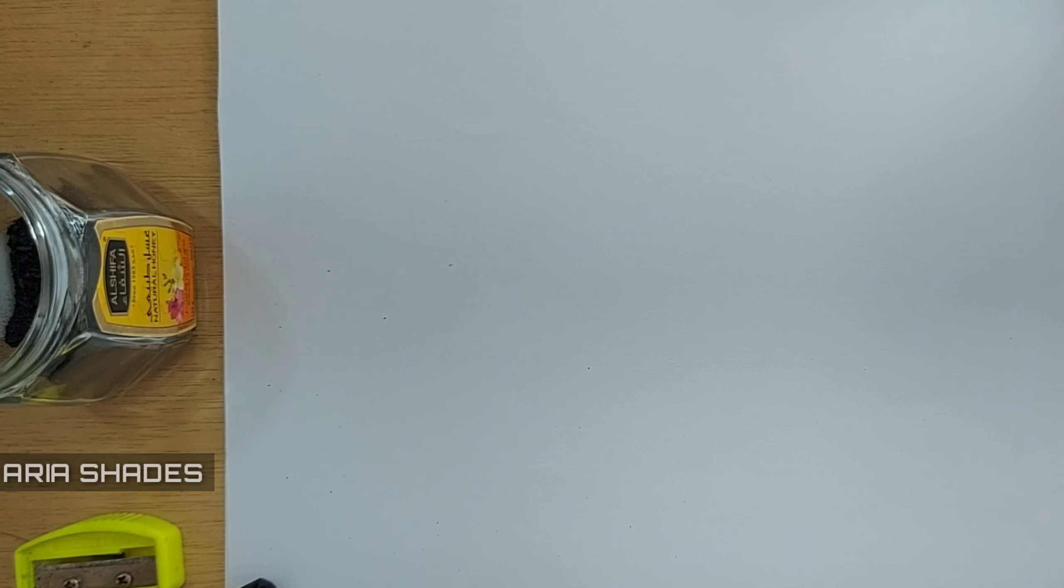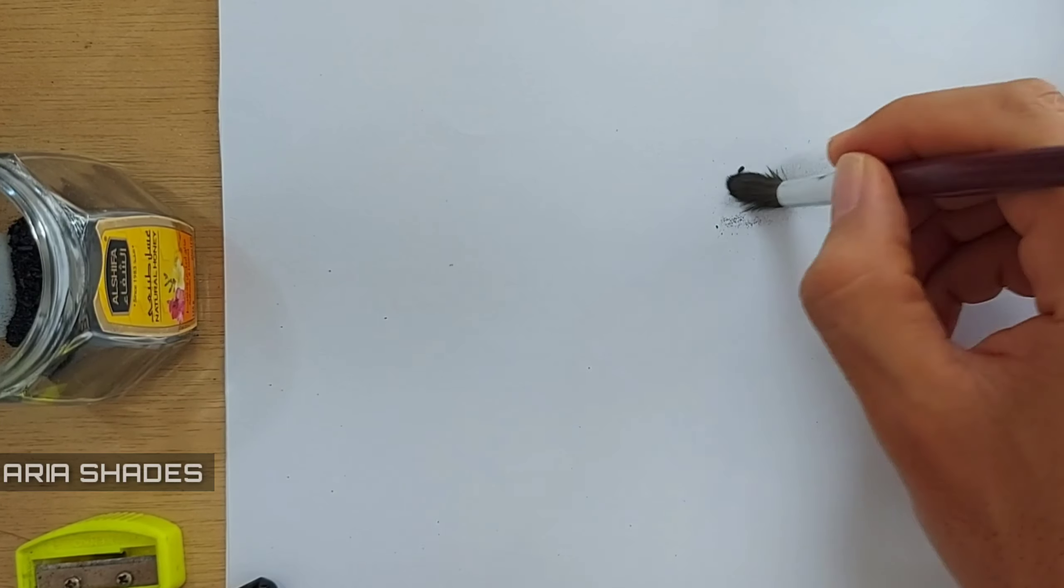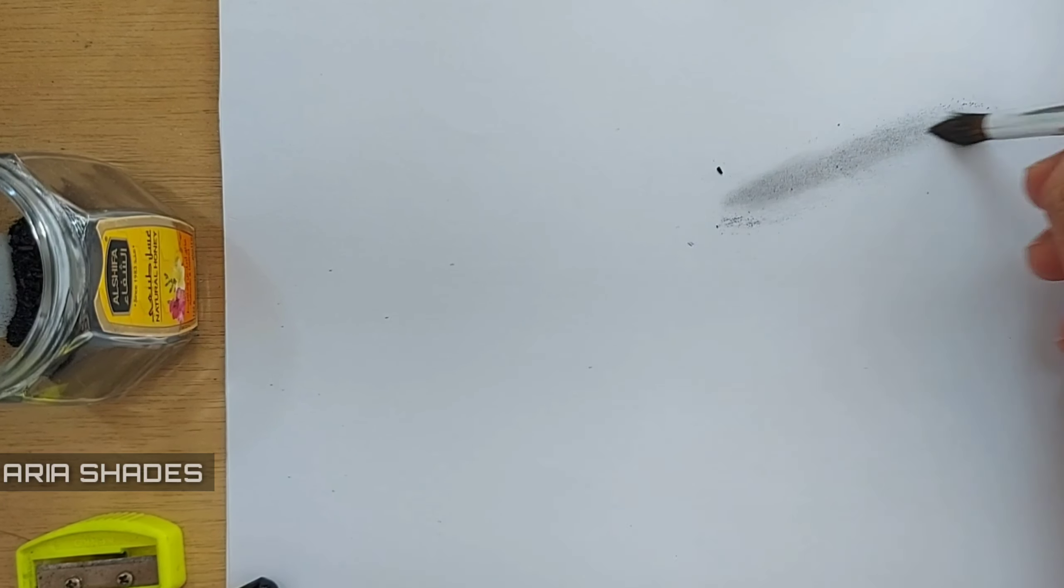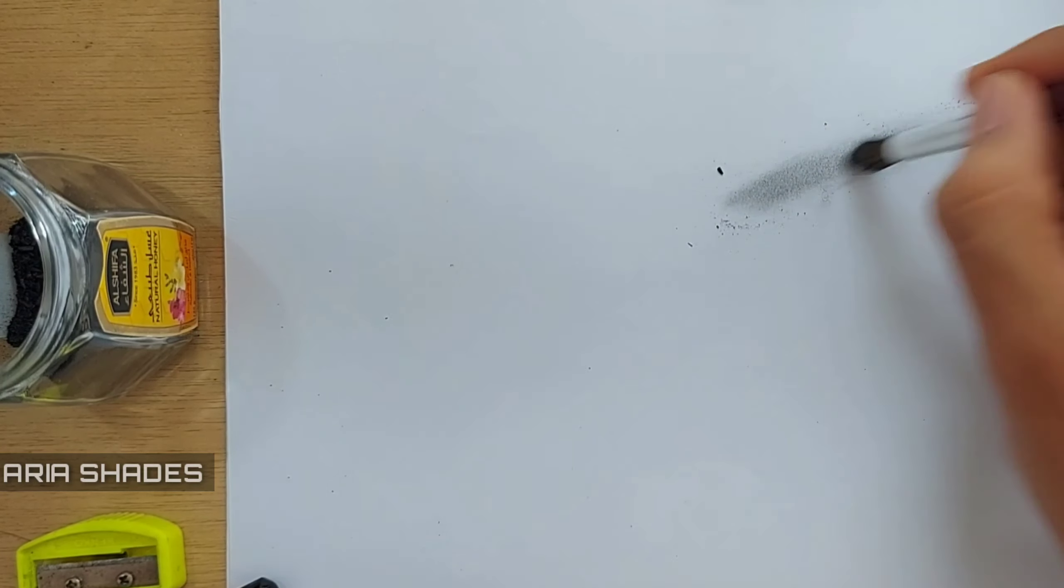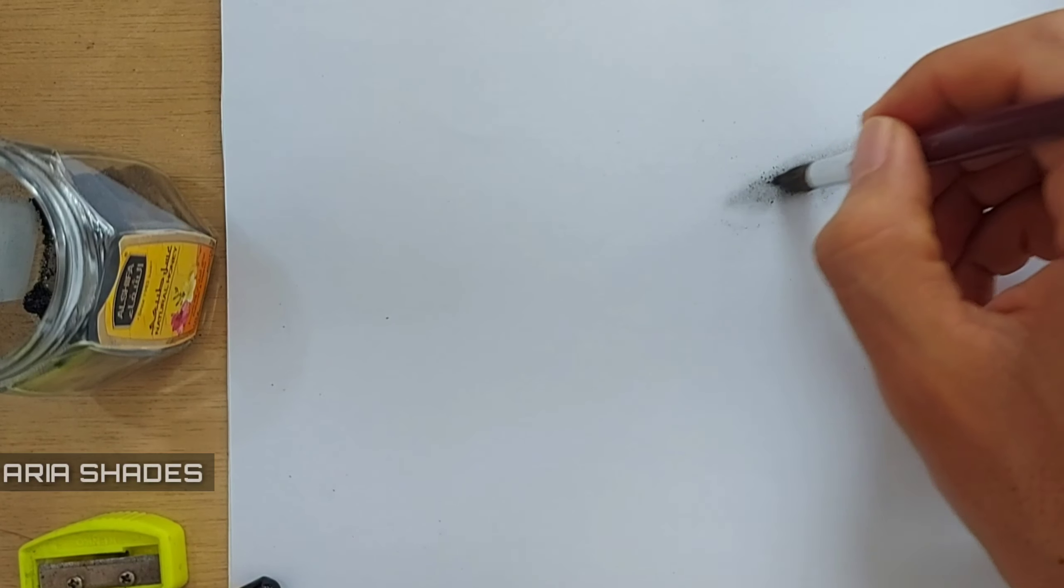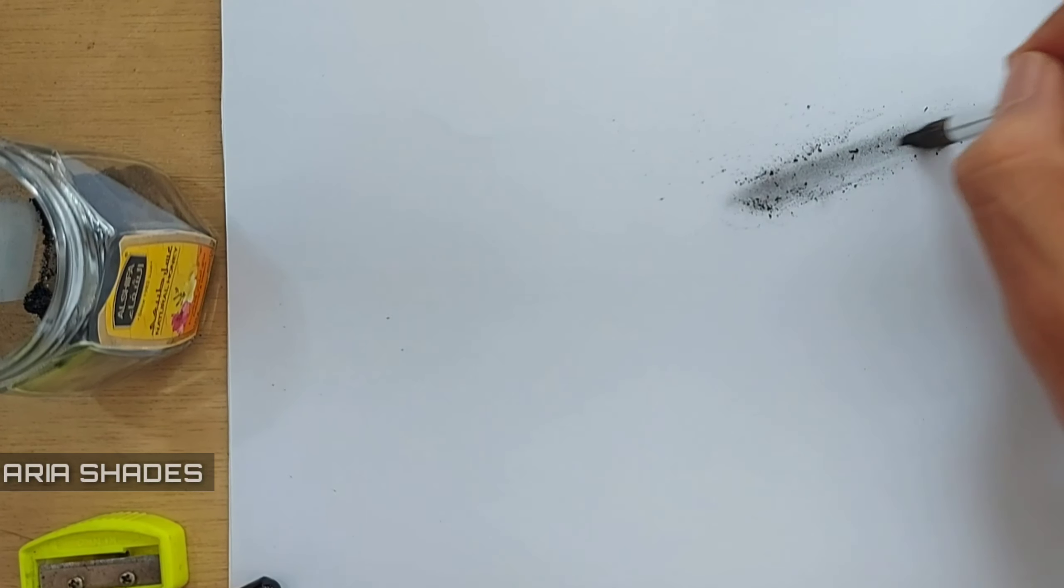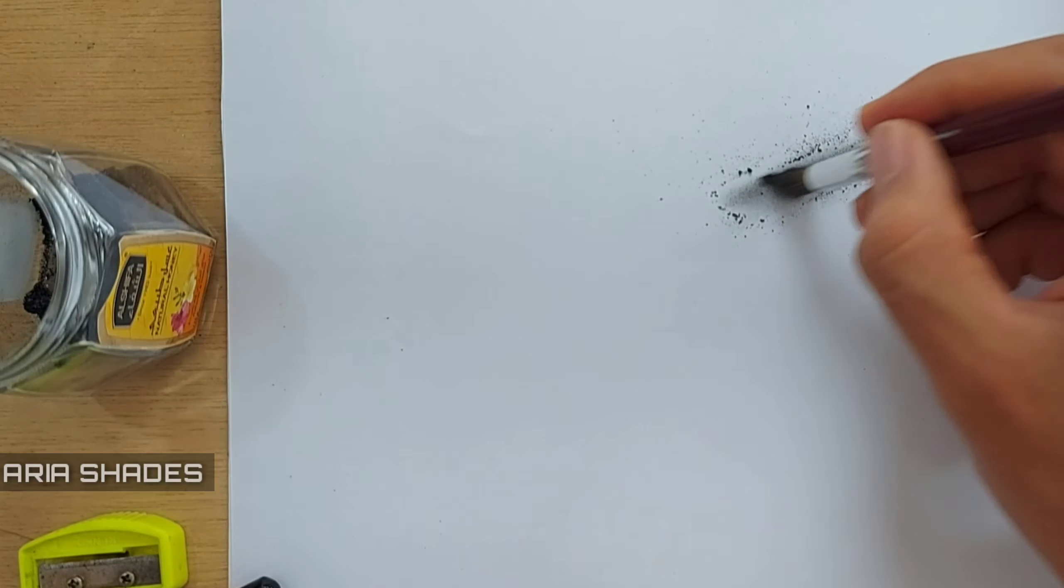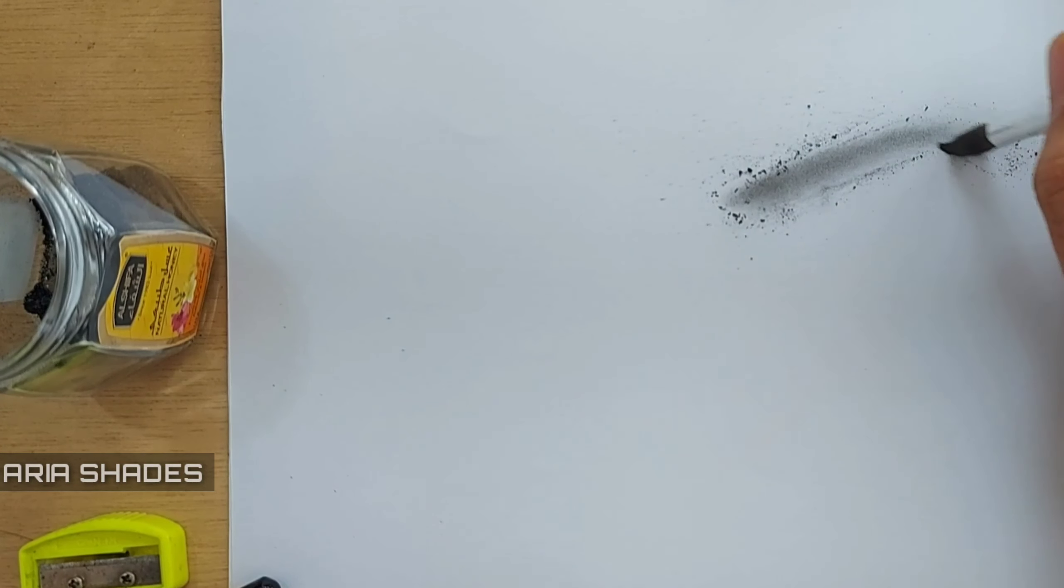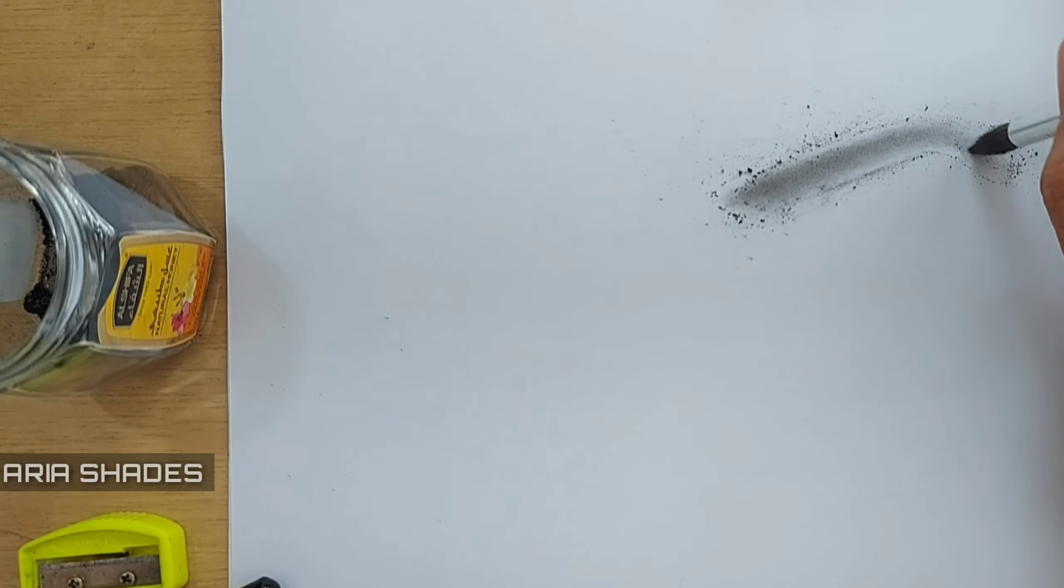For drawing the eyebrow, first you need to have pencil powder, and you can use a brush to take the pencil powder and spread that on the shape of the eyebrow that you want. For example, if it's thinner, you can just put the pencil powder on a thinner path, and if it's thicker you can do it thicker.